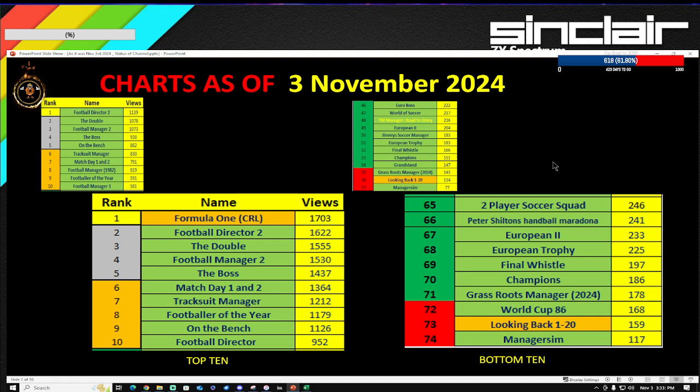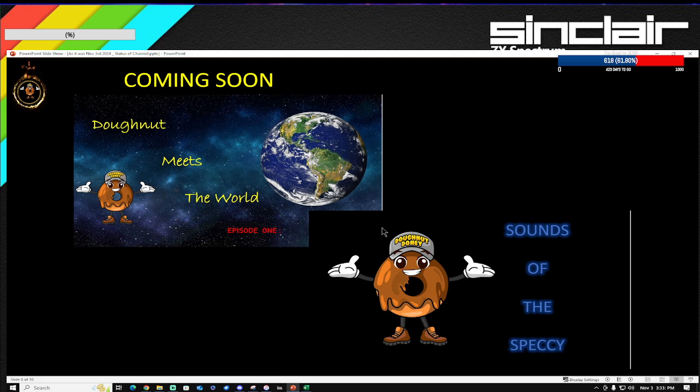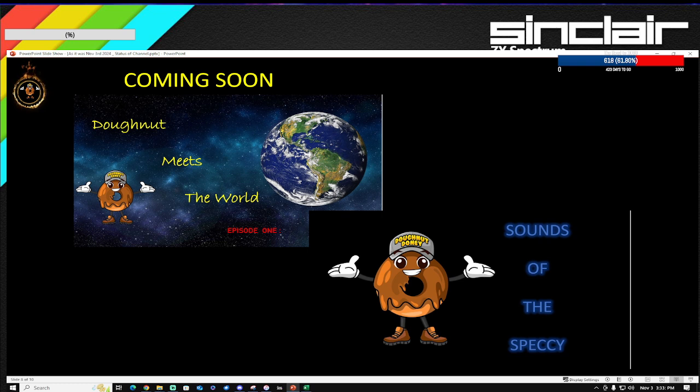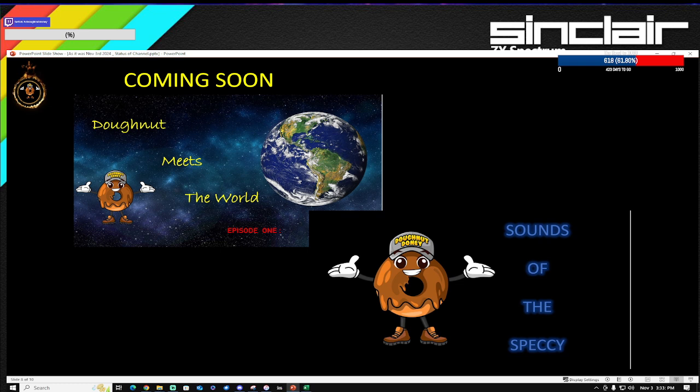You've probably had a sneaky peek of the previous screen because I pressed up by mistake. This is what's coming up soon. There are two new series starting sometime in December-January. The first one is Donut Meets the World. Basically, it's going to be where I will talk to fellow ZX Spectrum enthusiasts about their channel, their blog, their website, and eventually more retro people who go on YouTube as well, just to help promote their channel and just chat to them all about all the good things about the ZX Spectrum.